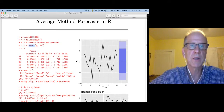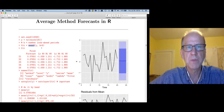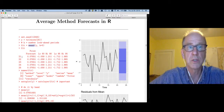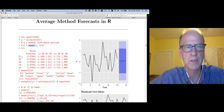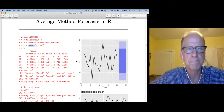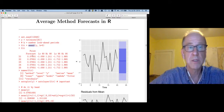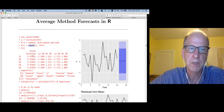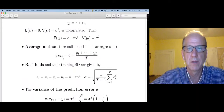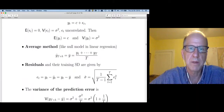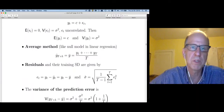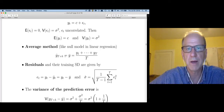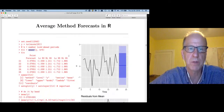This is the fitted object I get. You're going to see forecasts for periods 21 through 25. All the forecasts are the same, because going back to the model, there's no trend or seasonality or anything to account for. My prediction of every future value is just the mean — that's why they're all the same.